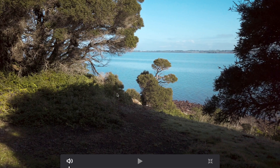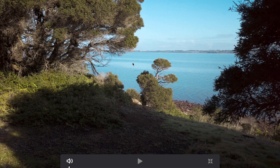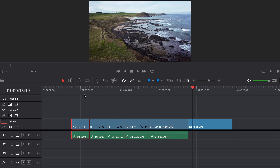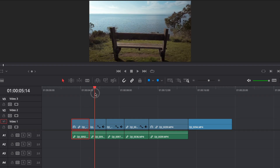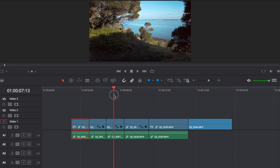Going into the next scene with some trees either side framing the shot again. So all these shots are matched together really well, and that's because I thought about all this when I was filming it, and I also chose them carefully and arranged them on my timeline.